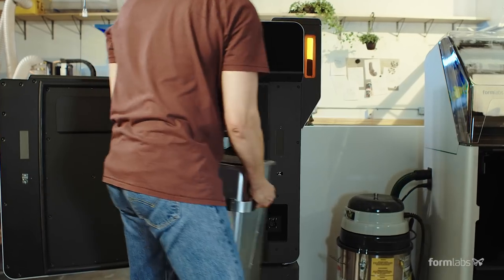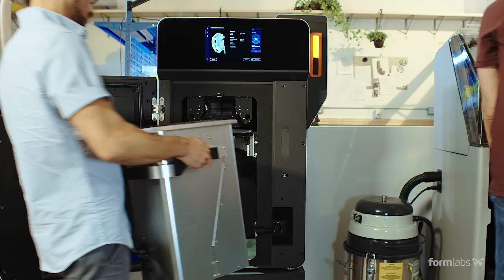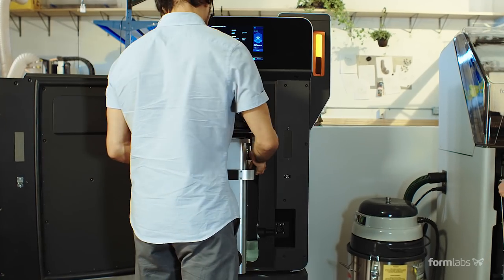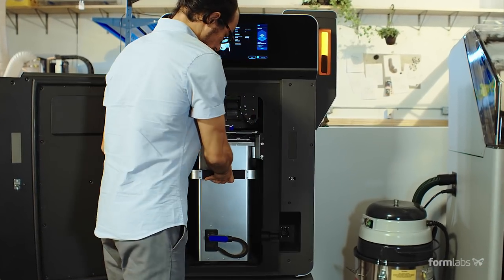After you've transferred a completed build to Fuse SIFT, swap out the entire build chamber from the Fuse One for non-stop printing.